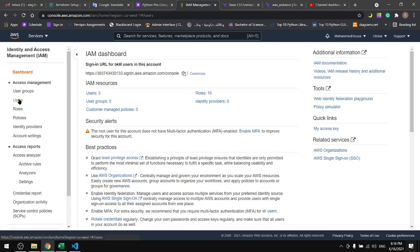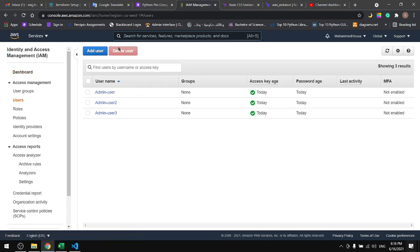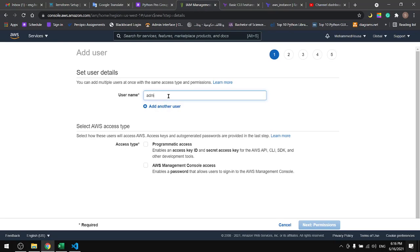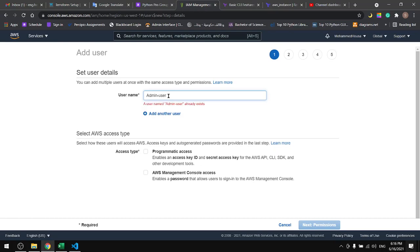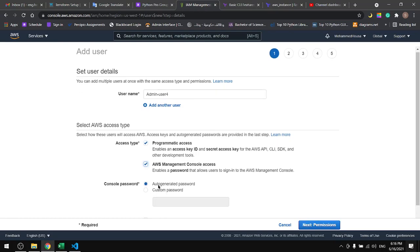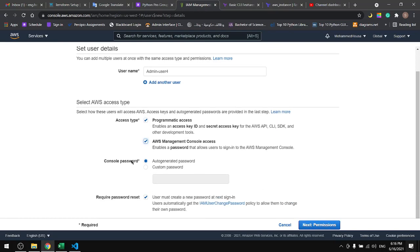Then go to users. If you don't have any users just create a new user, give it a name. I'll name it admin user, and give it the access type and you can generate a password or just type in your own.